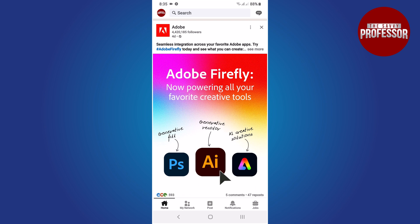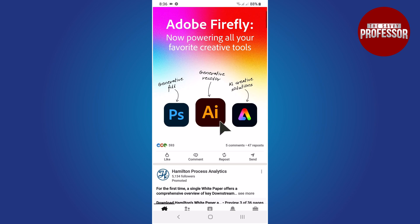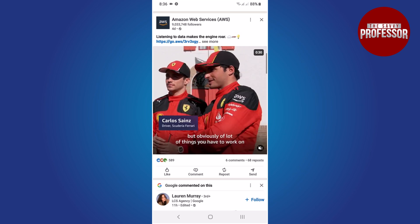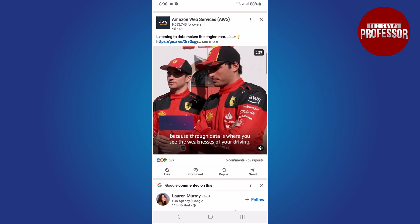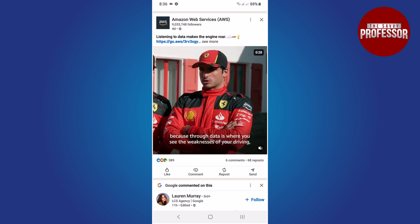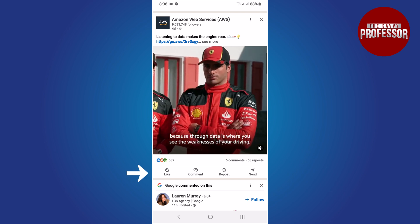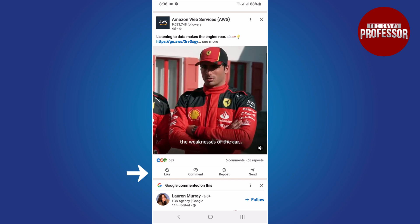This is where you can see posts from people you follow. Scroll down this feed to find the specific post you want to repost. Once you have found the post you want to repost, look at the bottom of the post.